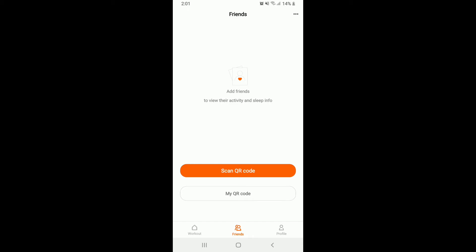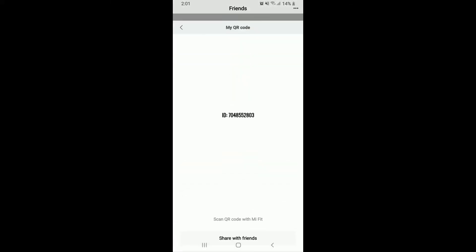In order to add friends, you can either scan a QR code from one of your friends and add them to your Mefit, or you can also tap on My QR Code and share your QR code with one of your friends.